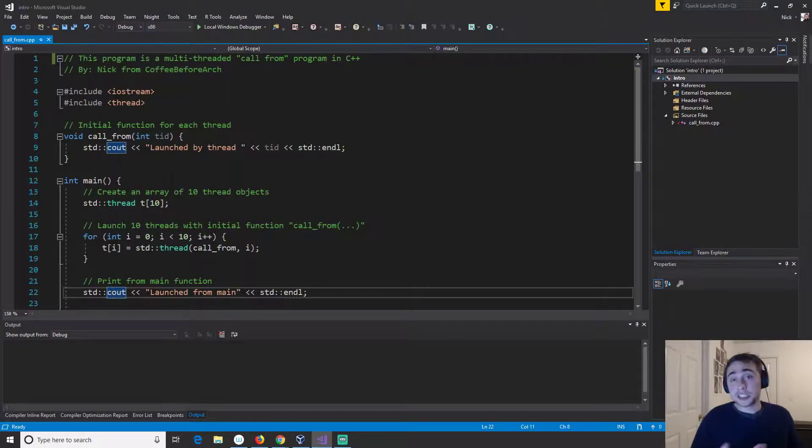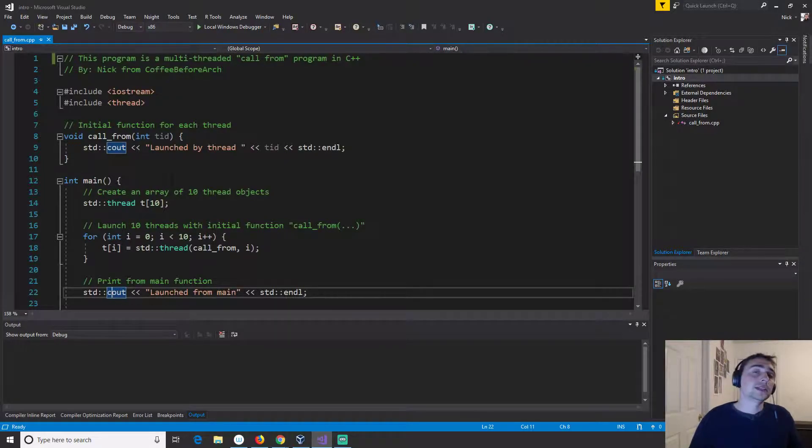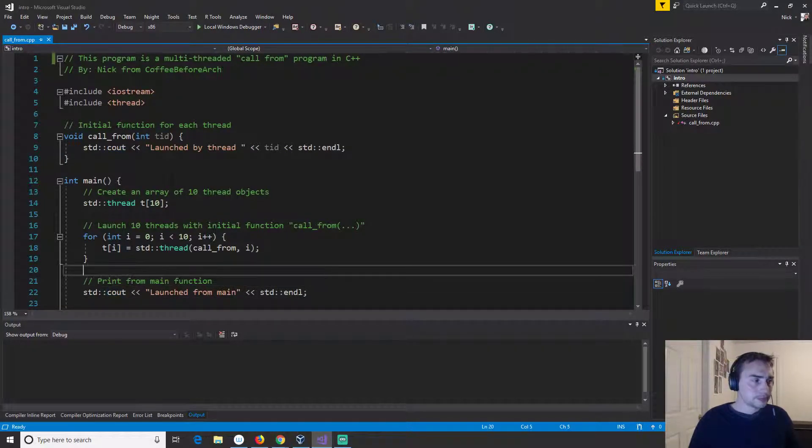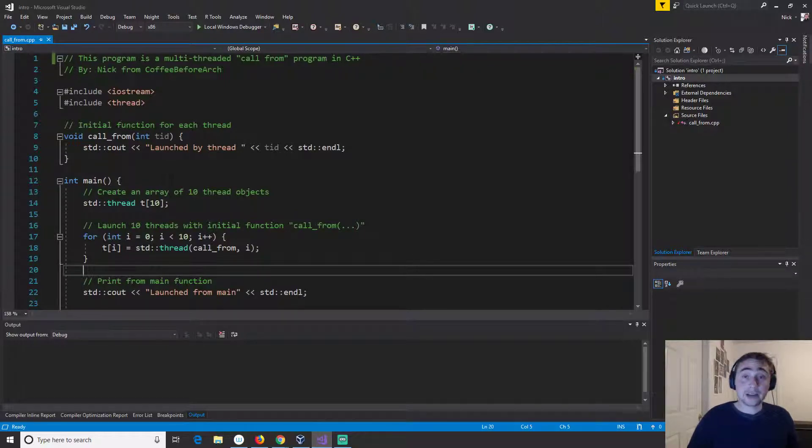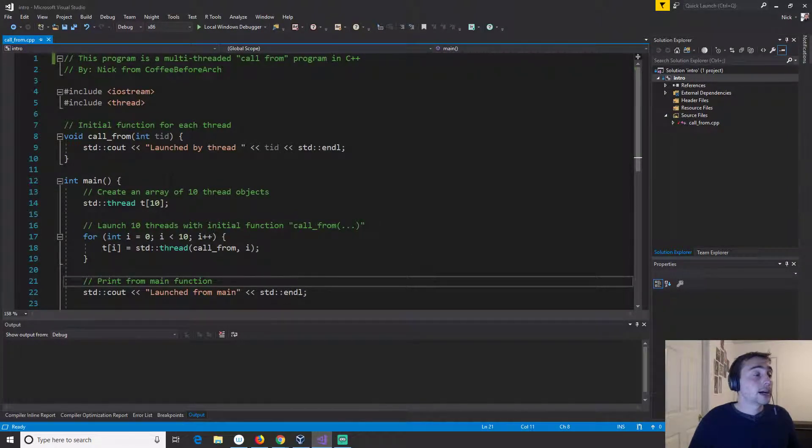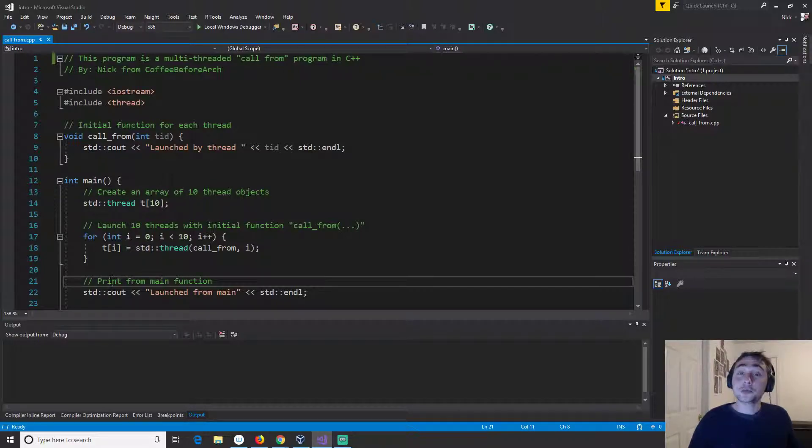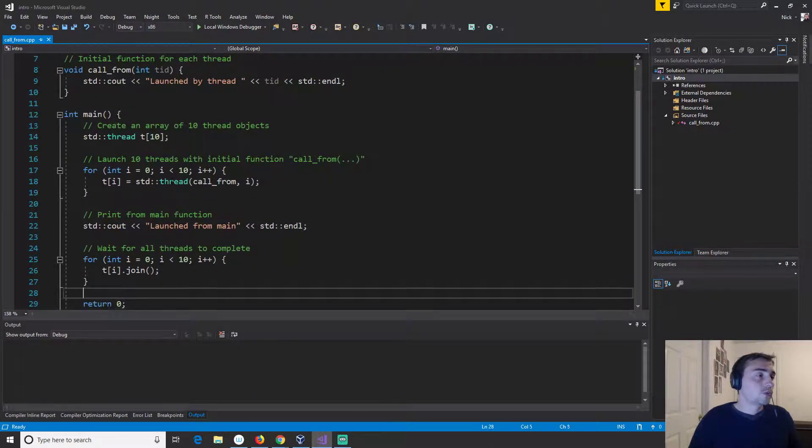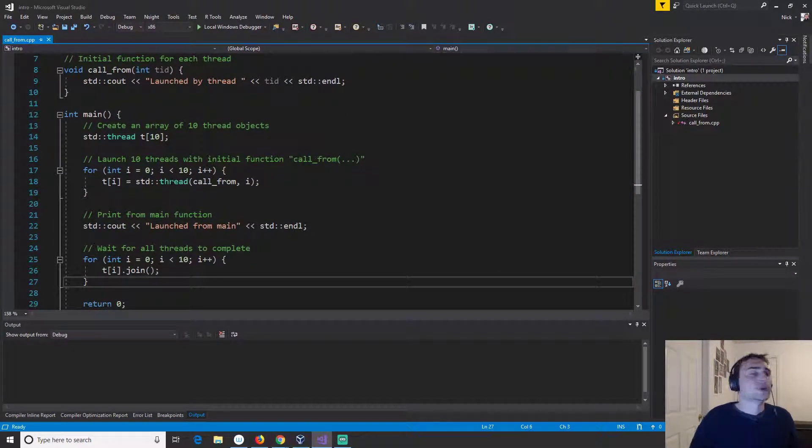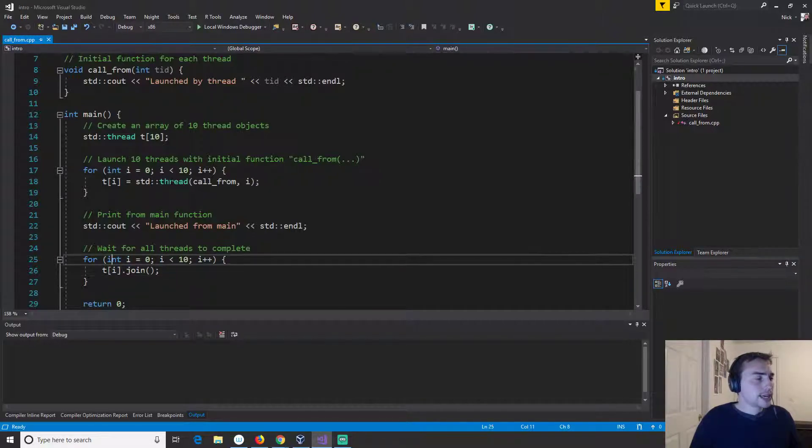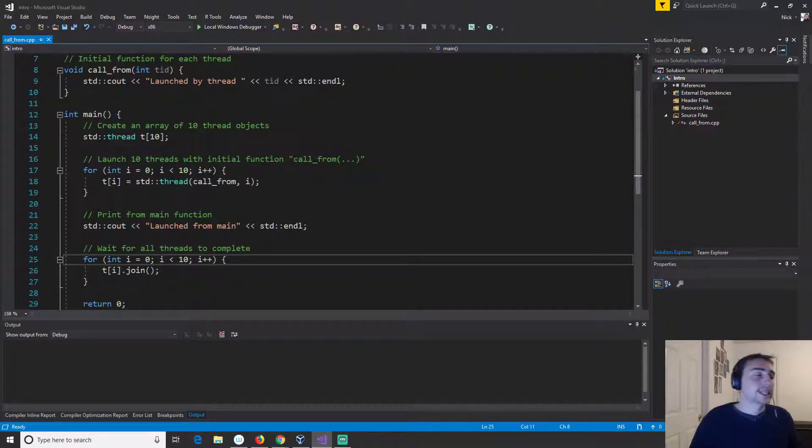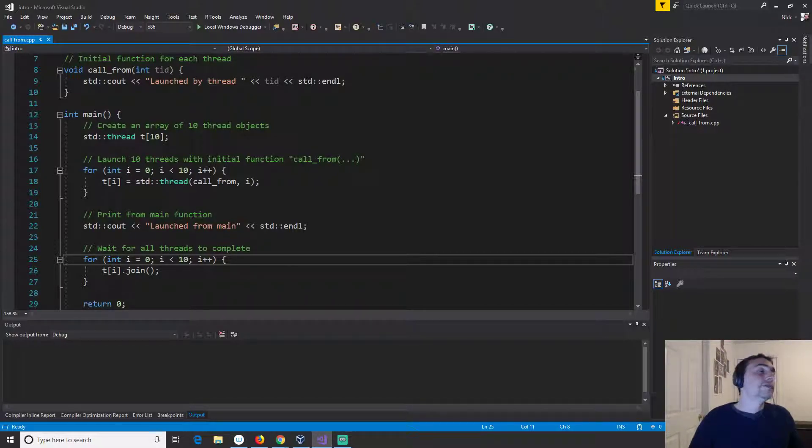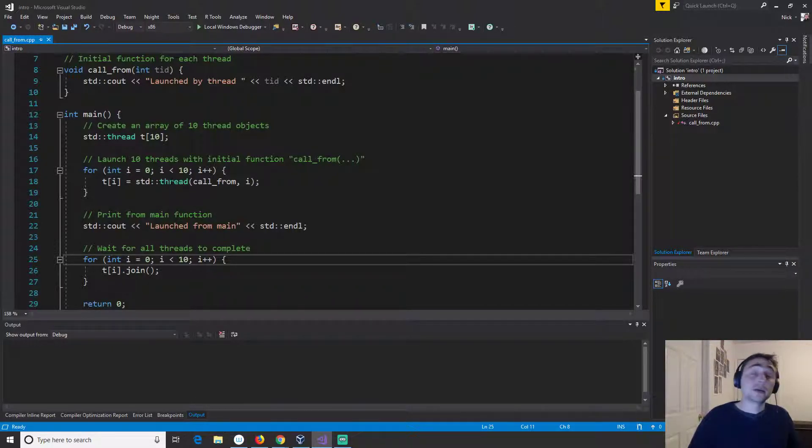Now of course we can't forget, so we've launched 10 threads but it's important to know we have 11 threads going at this point because we have the 10 threads that we launched plus the single thread that's actually running the main function. So we have 11 threads going. Then we want to wait for all the threads to complete.